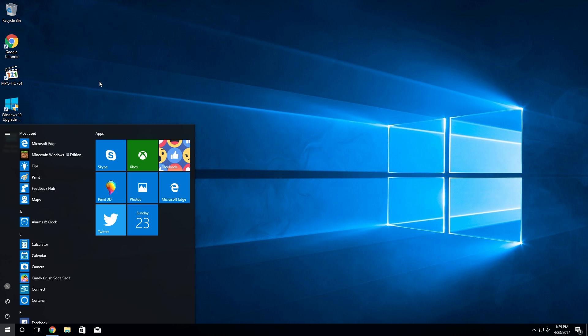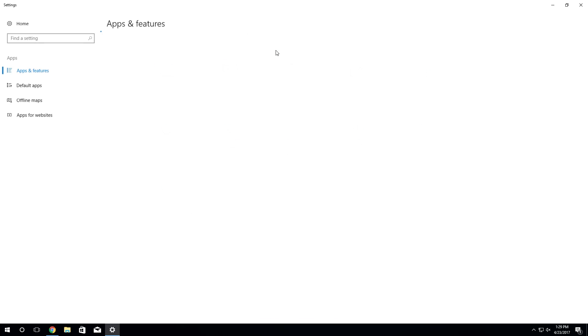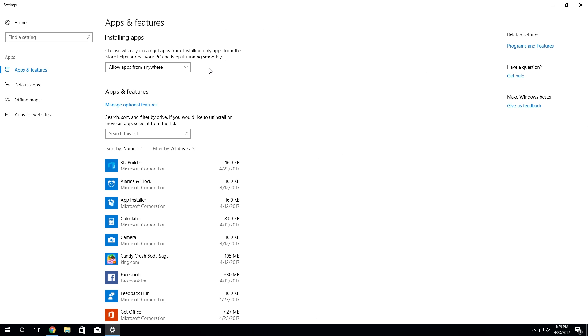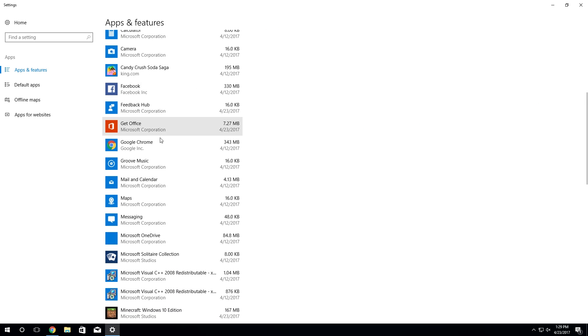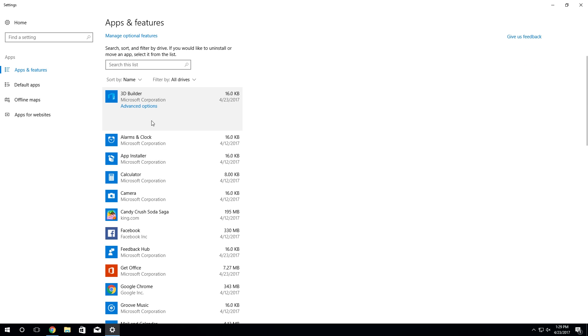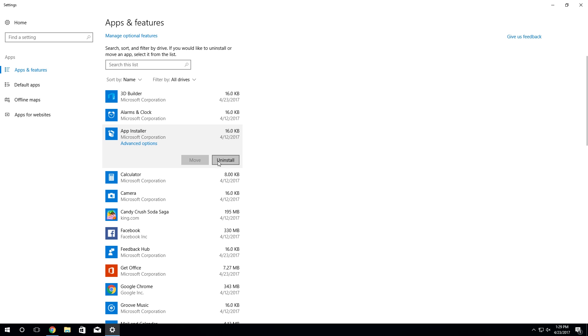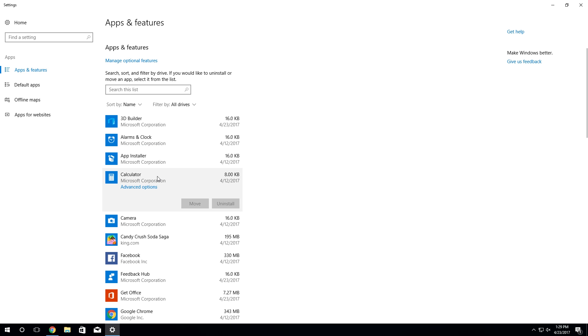If you try to go into the standard Windows settings application and go into apps and features in Windows 10, you'll see that it will list all these applications here but some of them do not give you an option to uninstall. For example, alarms and clock - you'll see that uninstall has been grayed out. App installer you can choose to uninstall if you want. Calculator uninstall has been grayed out.